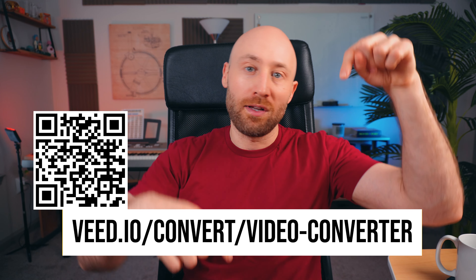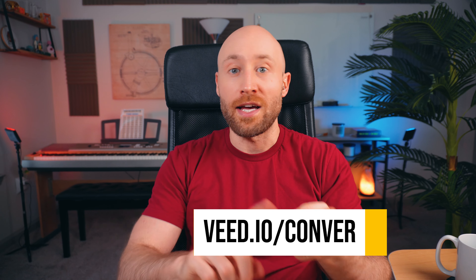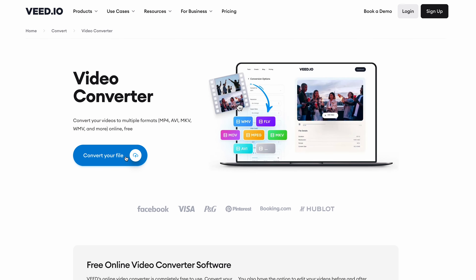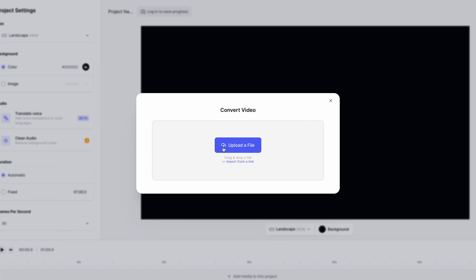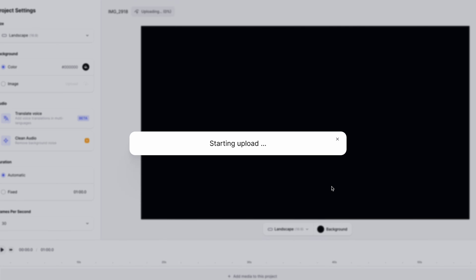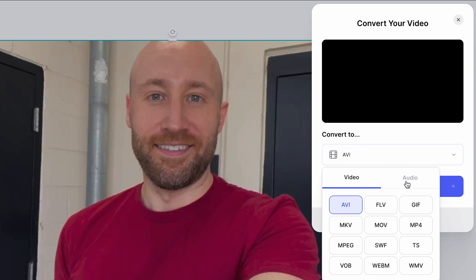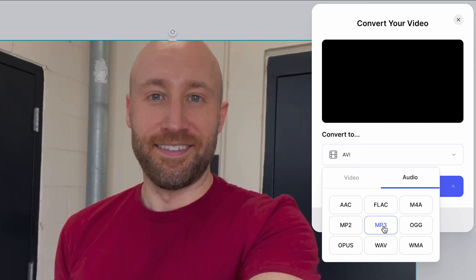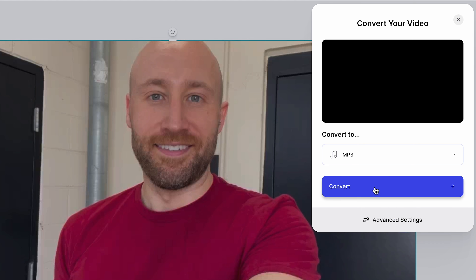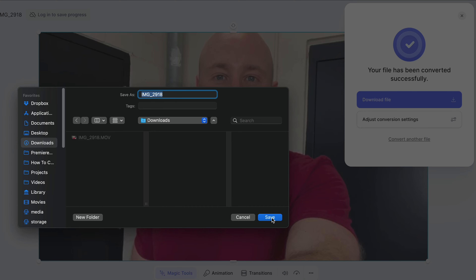Just navigate to the link on the screen or click the link in the description below on either your phone, computer, or tablet. Once there, click the Convert Your File button, then click the Upload a File button, and choose your file. Once it's done uploading, click the dropdown and choose Audio MP3 or any of the other file types including .wav files, then click Convert. Once your file has been converted successfully, click Download File and save your new MP3 to your downloads.